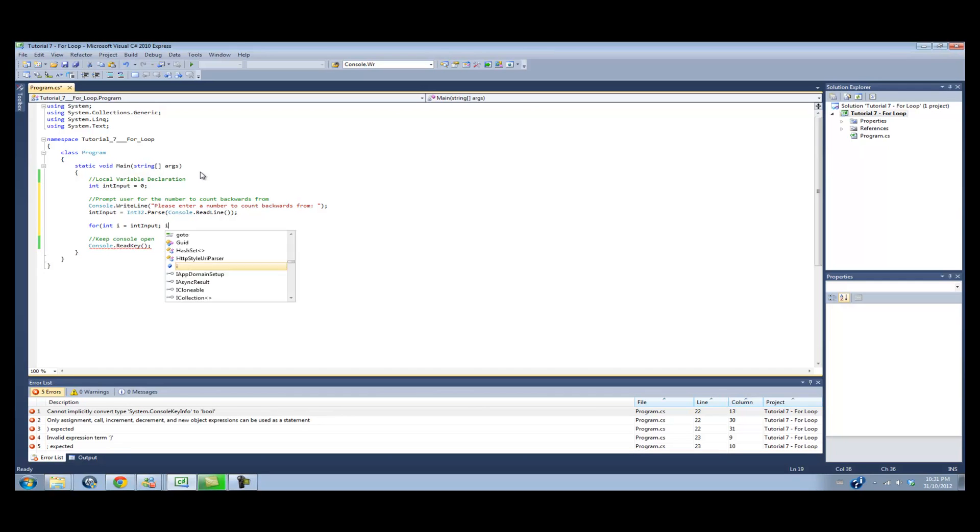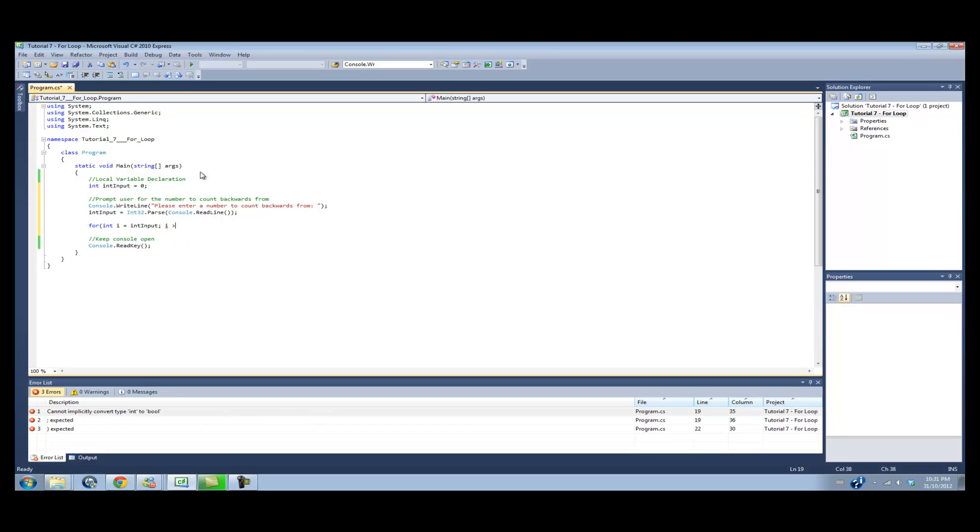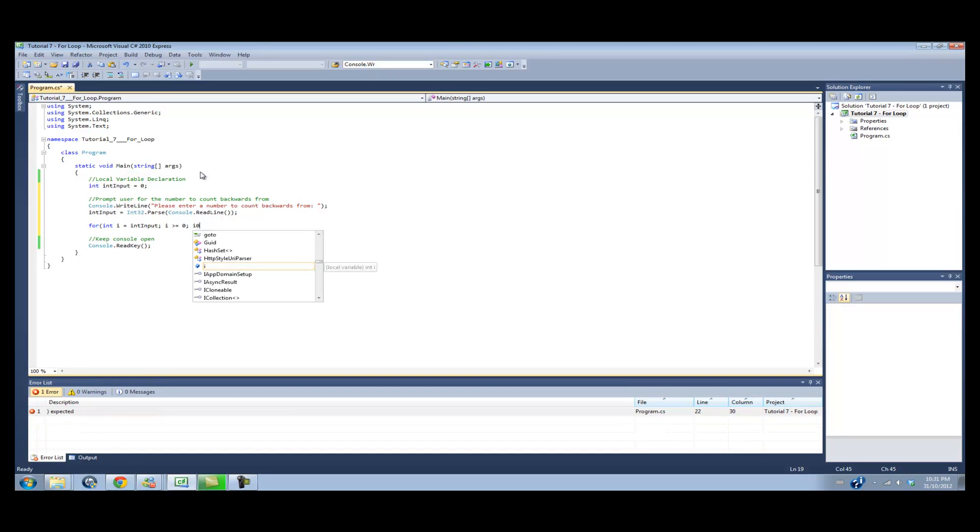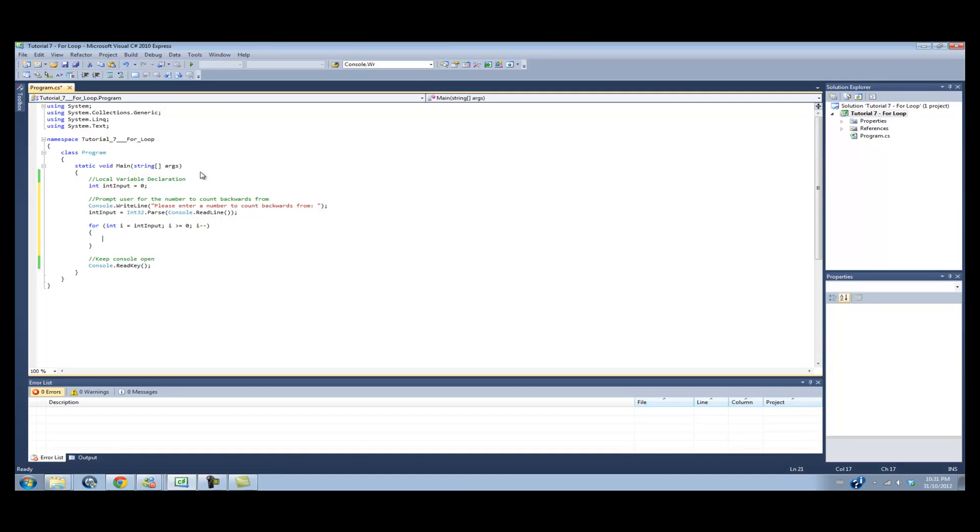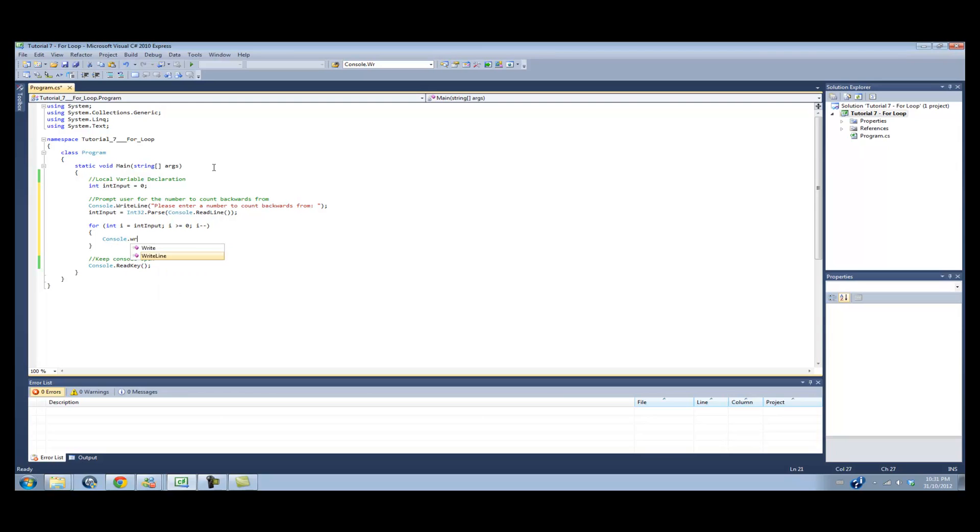Then we're going to do, while i is greater than or equal to 0, we're going to continue with the code. And then we're going to do i minus minus. Now, this is kind of like i plus plus, except it does the exact opposite. So instead of adding one, it takes away one. And now we're going to create our blocker code inside the curly brackets. And as I said before, all we're going to do is count backwards. So we're going to do console.WriteLine i.